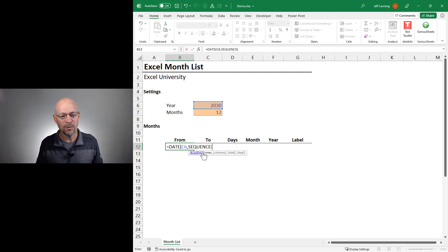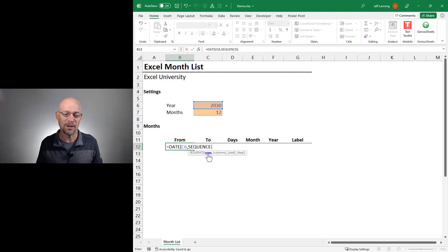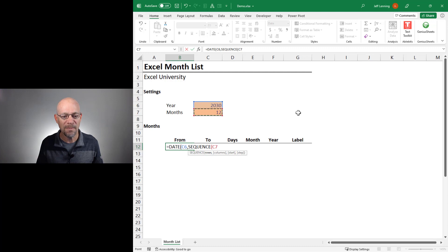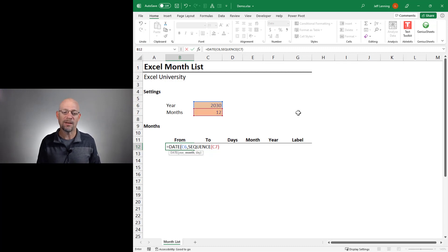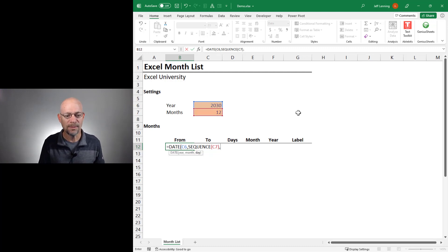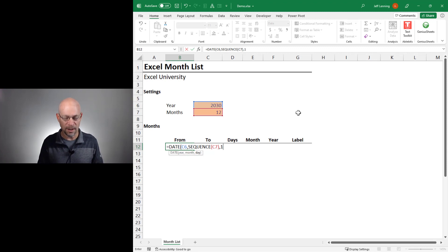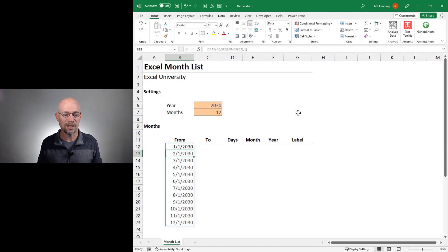And we can specify various arguments. In this case, we just want to specify the number of rows as the number of months desired by the user, and we always want to start with day one of the month. Let's close the function and enter and we got it.